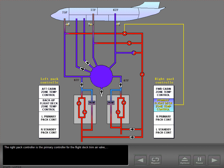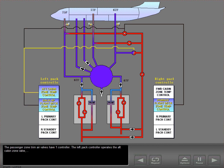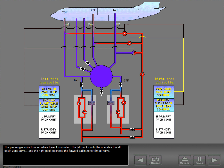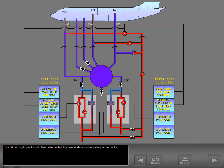The right pack controller is the primary controller for the flight deck trim air valve, and the left pack controller is the secondary controller. The passenger zone trim air valves each have one controller: the left pack controller operates the aft cabin zone valve, and the right pack controller operates the forward cabin zone trim air valve. The left and right pack controllers also control the temperature control valves in the packs.